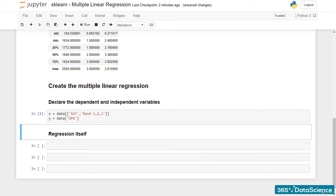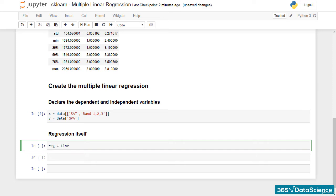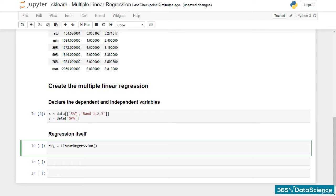Regarding the syntax of the linear regression, there won't be any surprises. We start by declaring reg as an instance of the linear regression class. So, reg equals LinearRegression, one word with capital L and R.